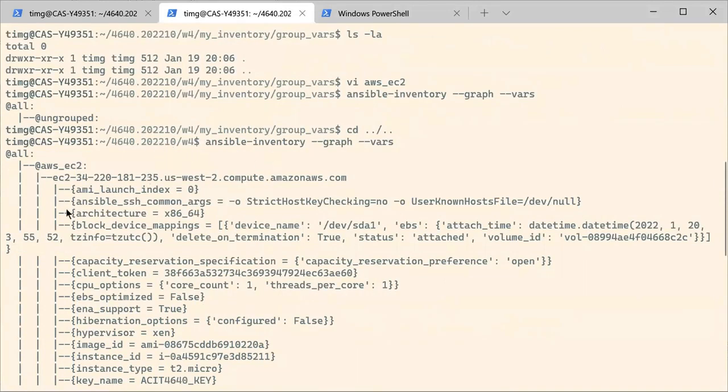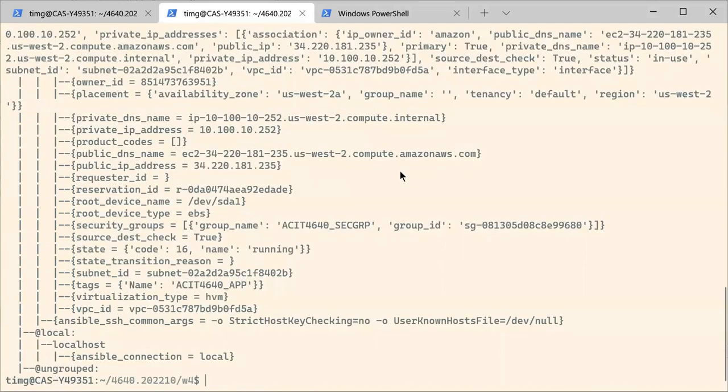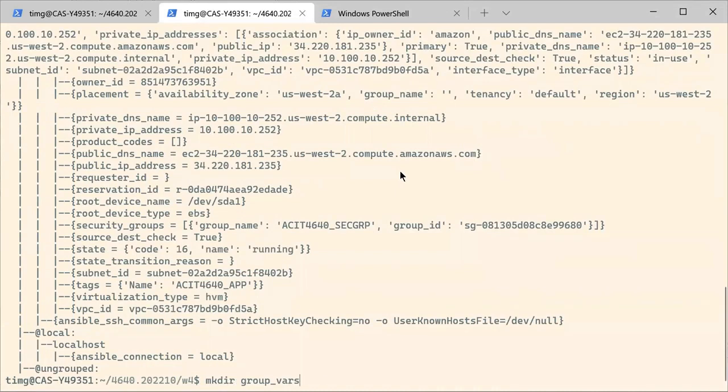Now you see that this group, AWS EC2, has one instance. And this instance is using ansible_ssh_common_args, which asks to ignore the host key, et cetera. And so now we can try again and do the Ansible thing.